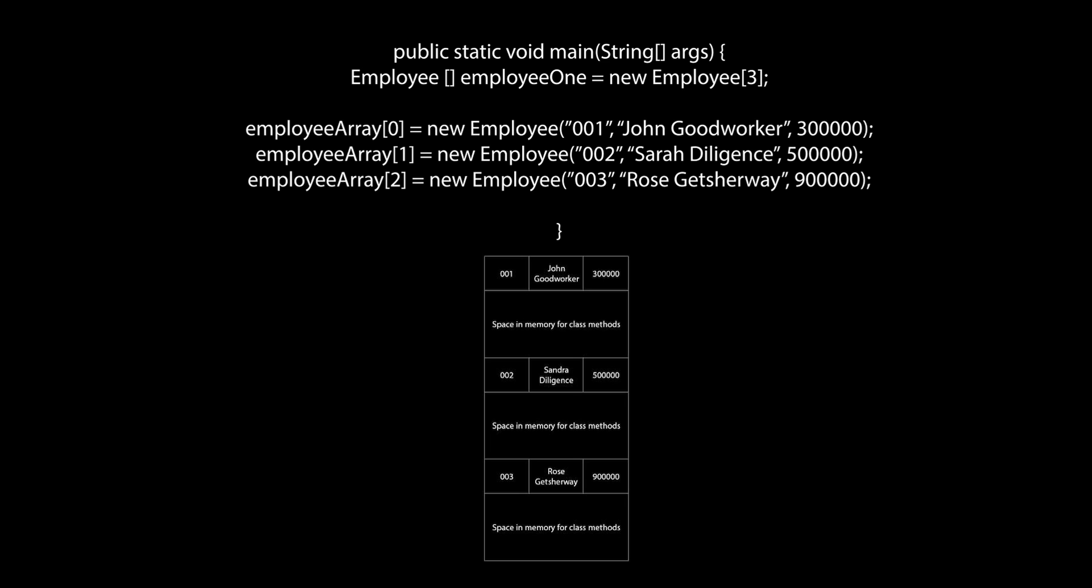So what we see here is the first space in the employee array containing an employee with an id of 001, a name John Good Worker and a salary of 300,000. In the same way we have Sarah's information in the second position in memory and Rose's in the third.